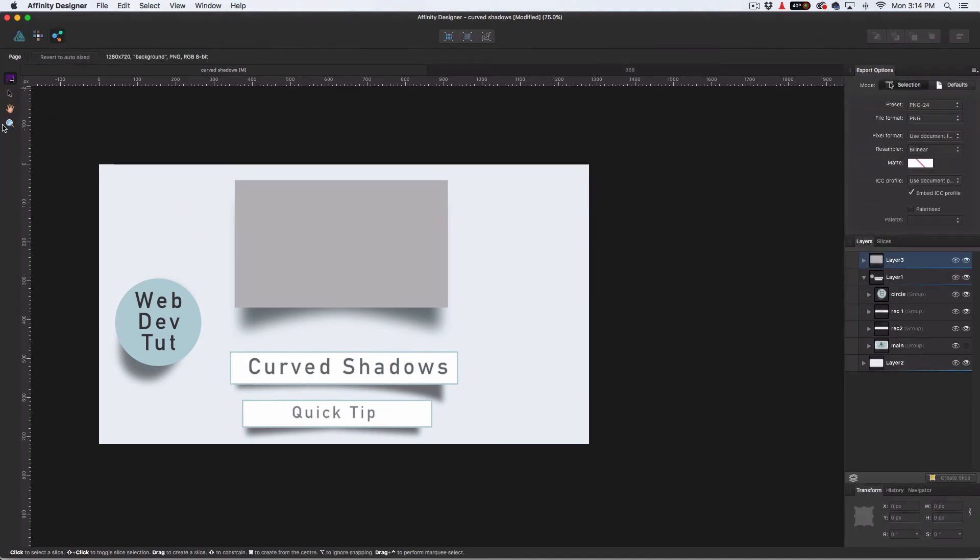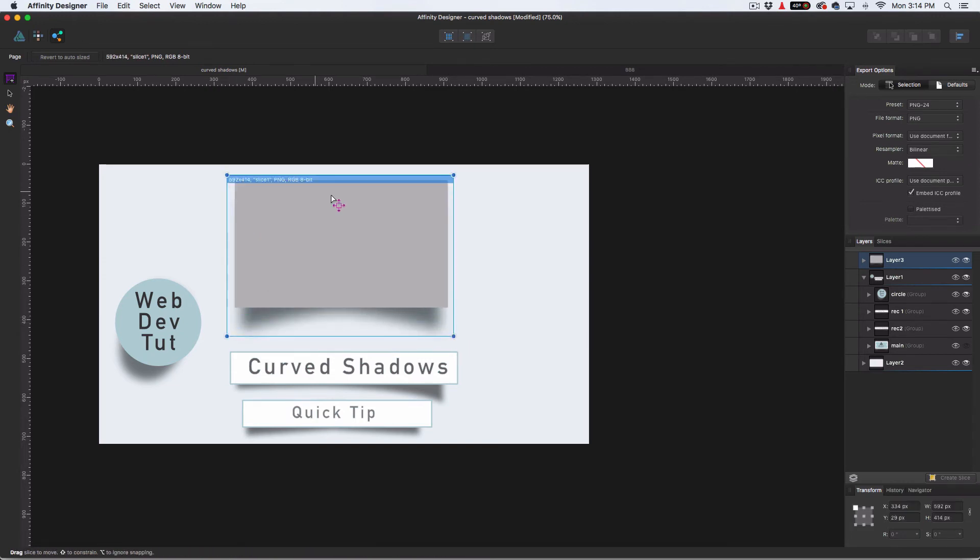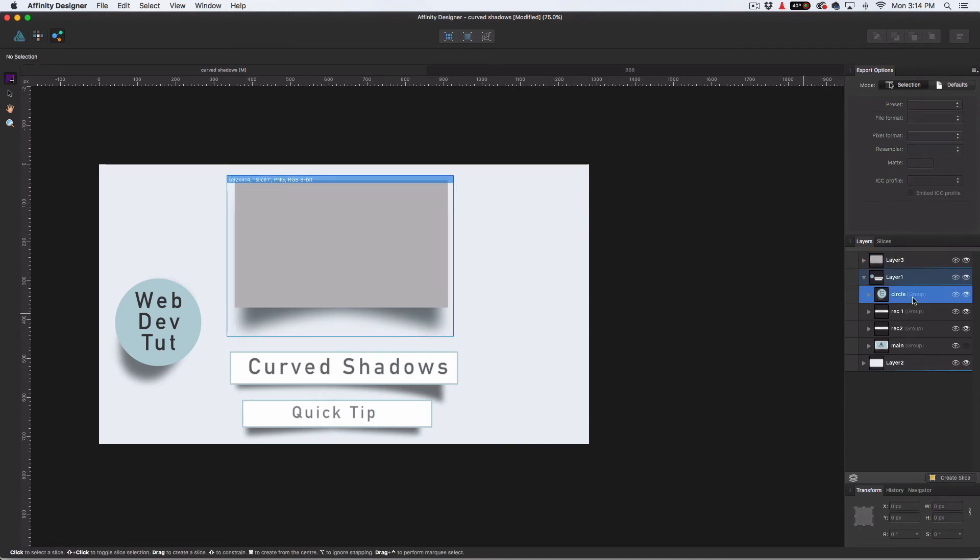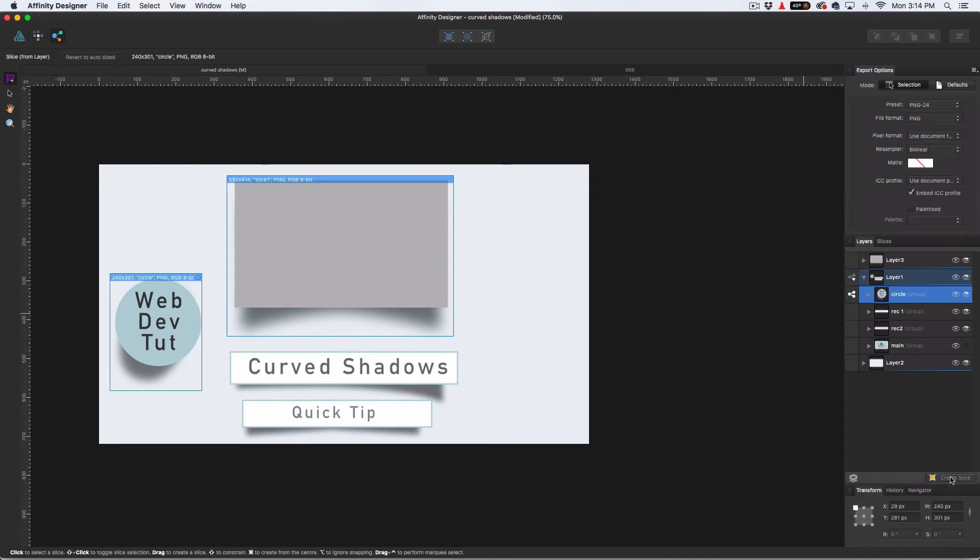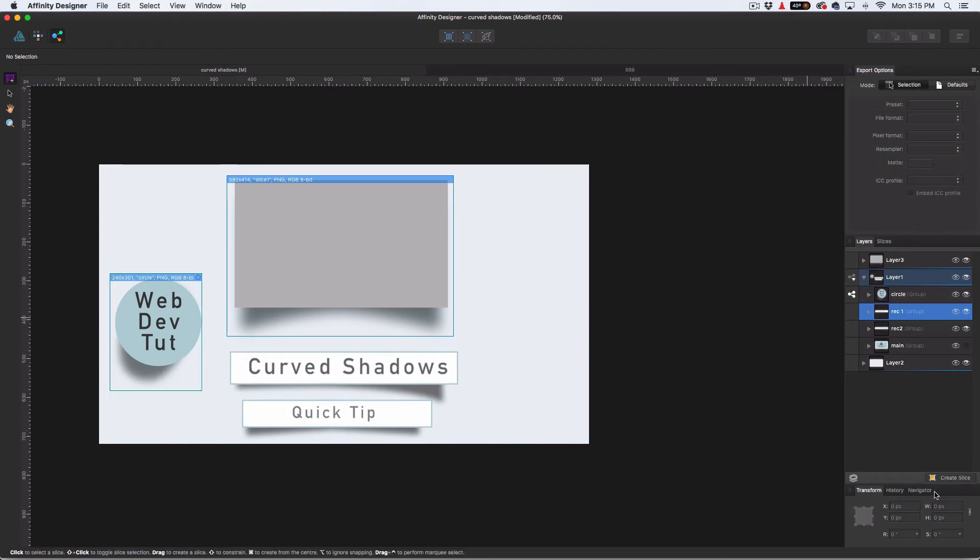So when it comes to exporting these out, what we're going to do is go up here to the export persona. Now that we're in the export persona, there's only a limited amount of tools. I'm just going to go over this really quickly. I'll probably do another bigger tutorial on this. But basically, we're just going to make slices here over what we want. And you can drag them out and do that. Or if it's the circle here, we can select that layer and just hit create slice. And what that's going to do is, it knows where it is and you can do this super quick and super easy.